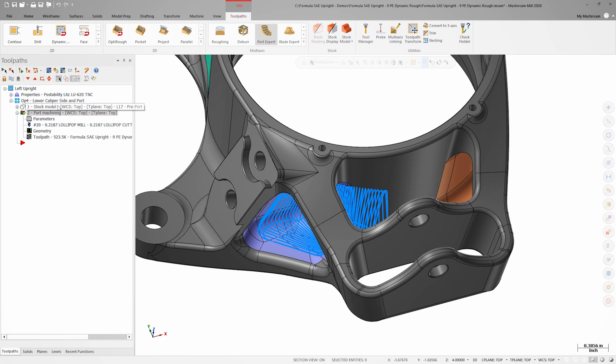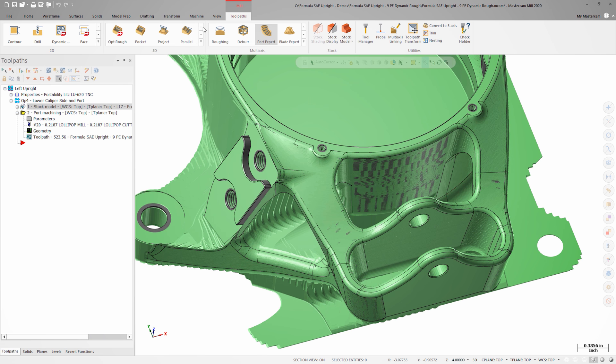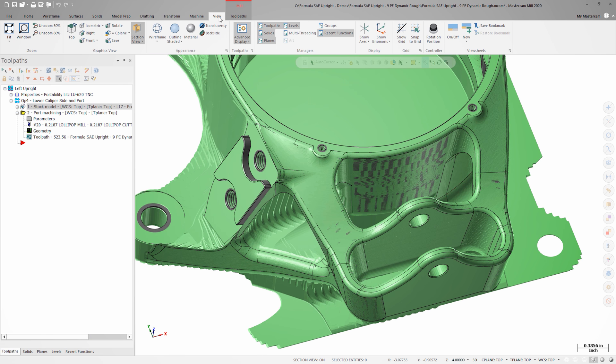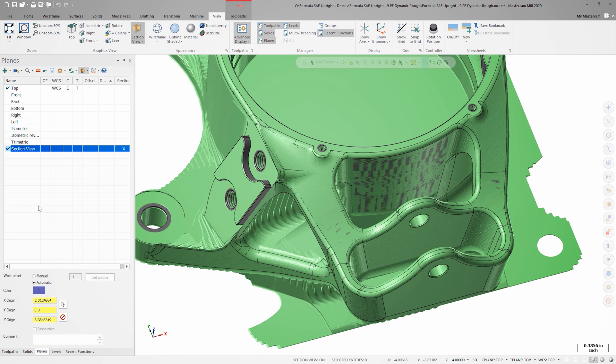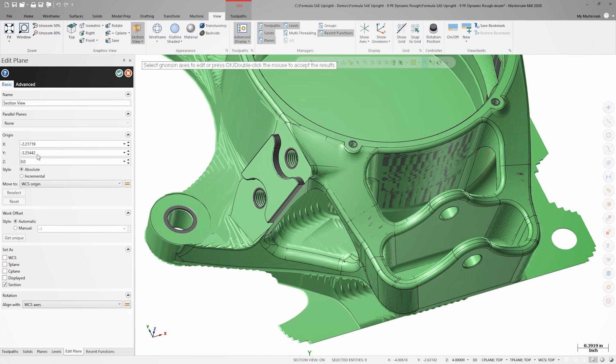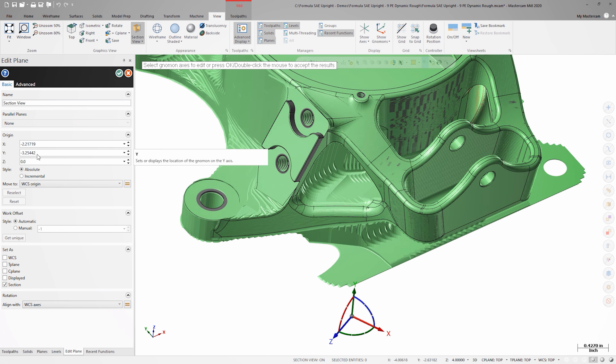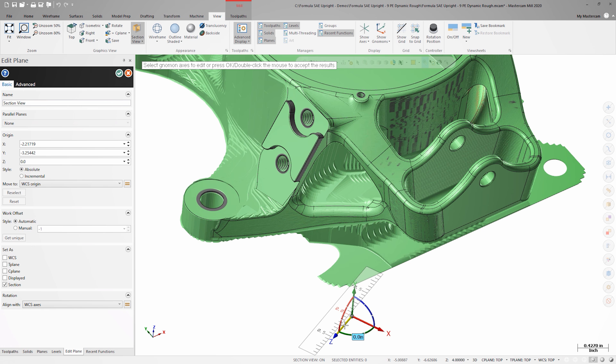Back in Mastercam, I can turn on the stock model that was created after the initial roughing of this pocket. By right-clicking on my section plane and choosing edit, I can slide the section view along the part and see the remaining stock at each depth.